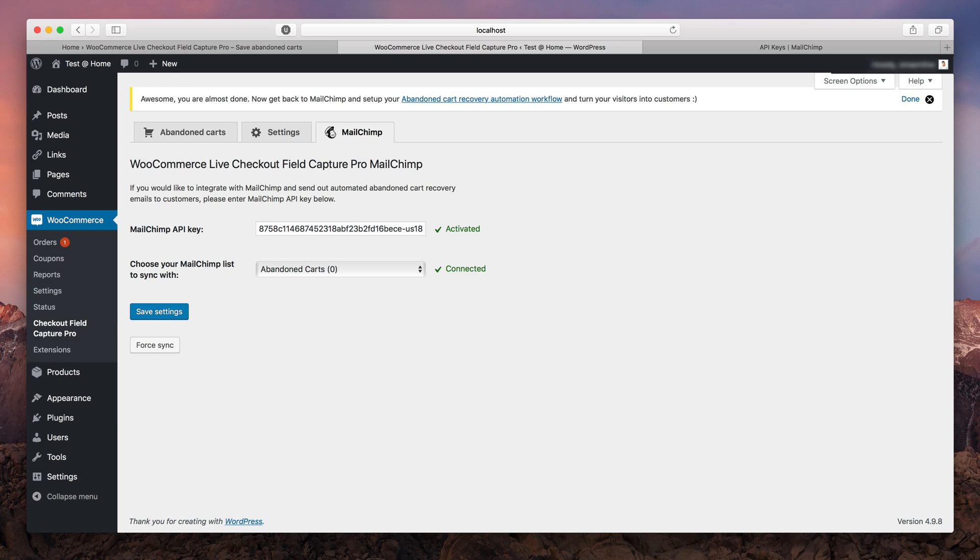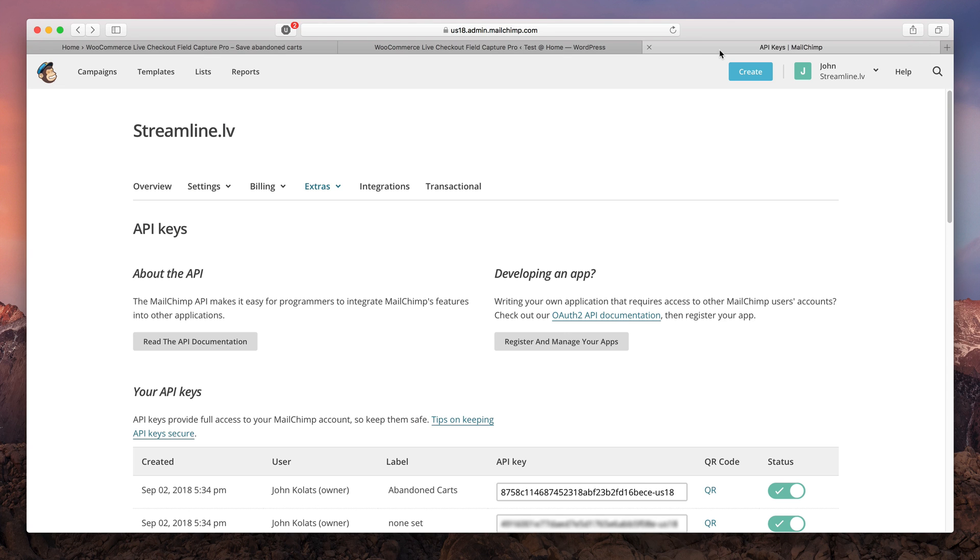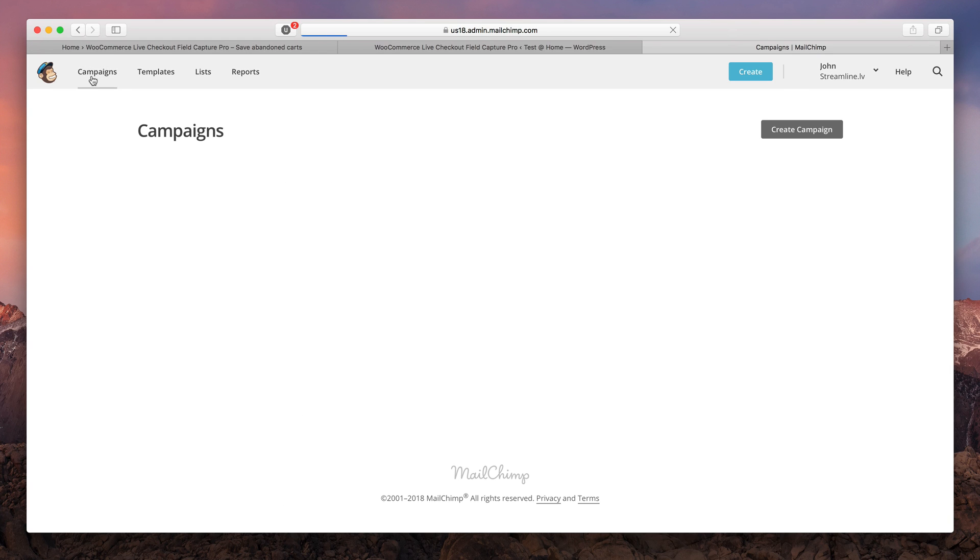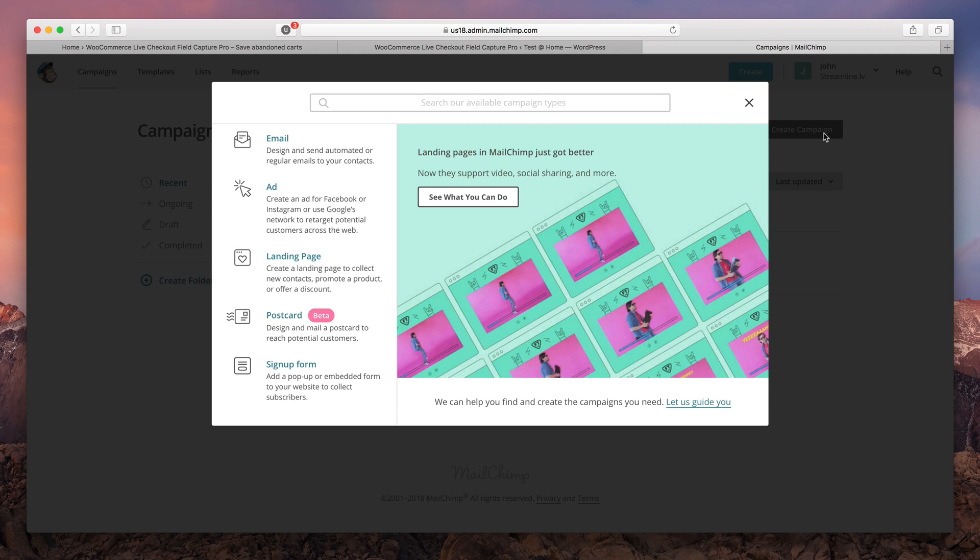So the last thing remaining is to create an abandoned cart recovery automation workflow on MailChimp. Let's see how to do that. Open up your MailChimp account, then choose campaigns, create new campaign.